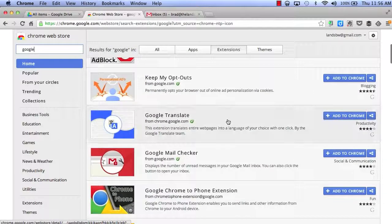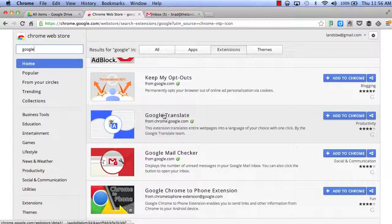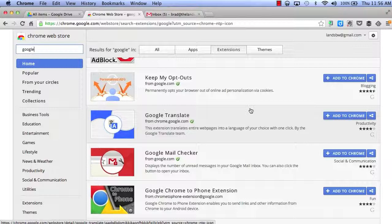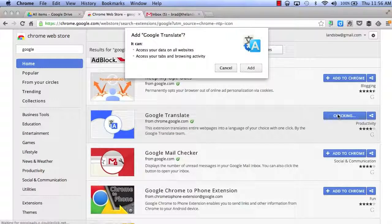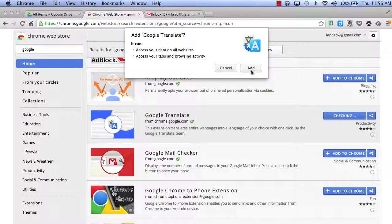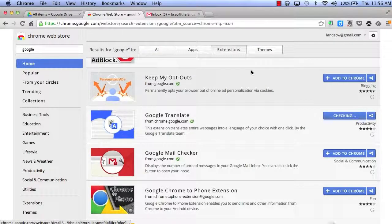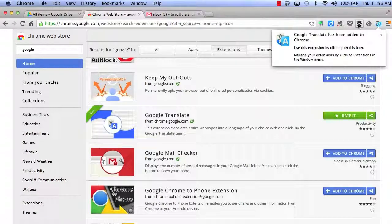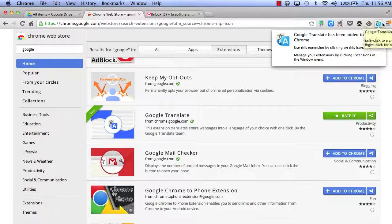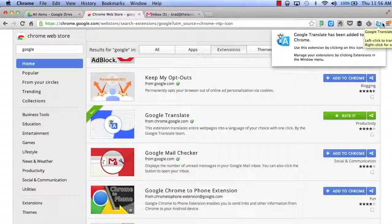For example, if I wanted to add a Google Translate gadget, I would click on Add to Chrome, click Add, and it will appear right up here as a Google extension inside of my Google Chrome browser.